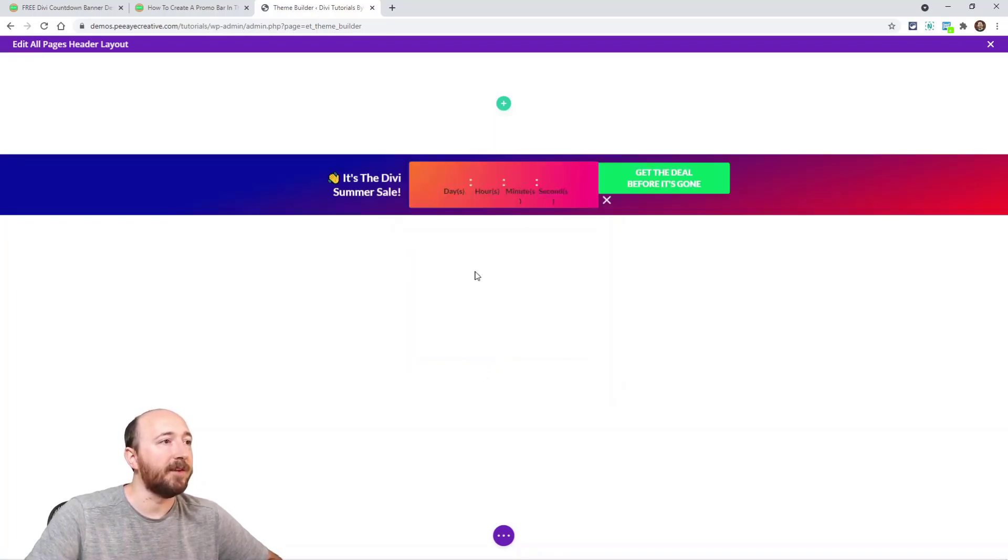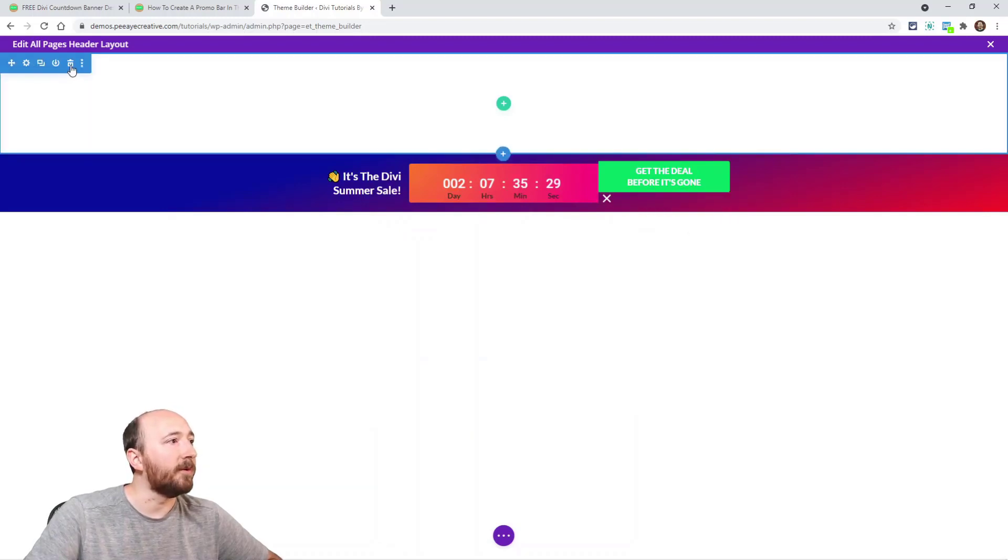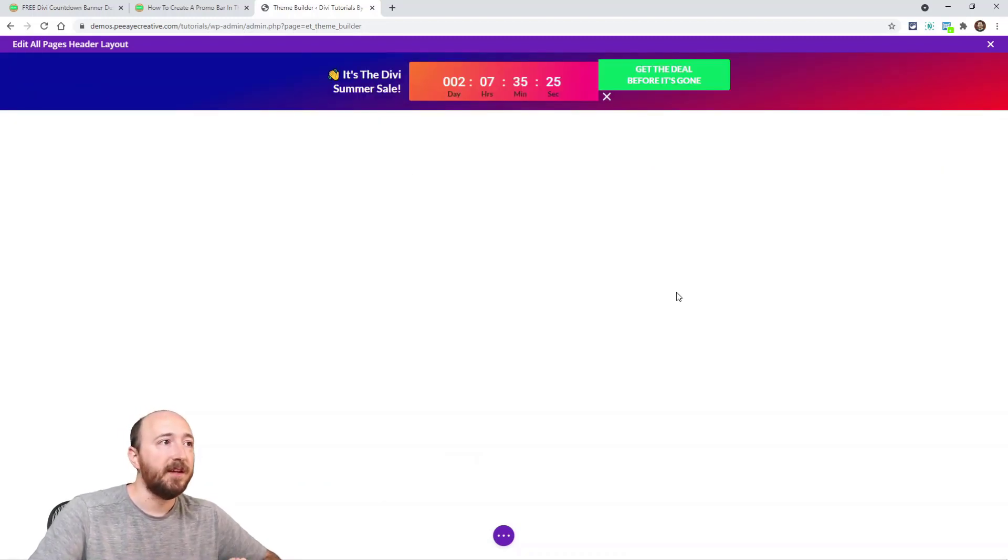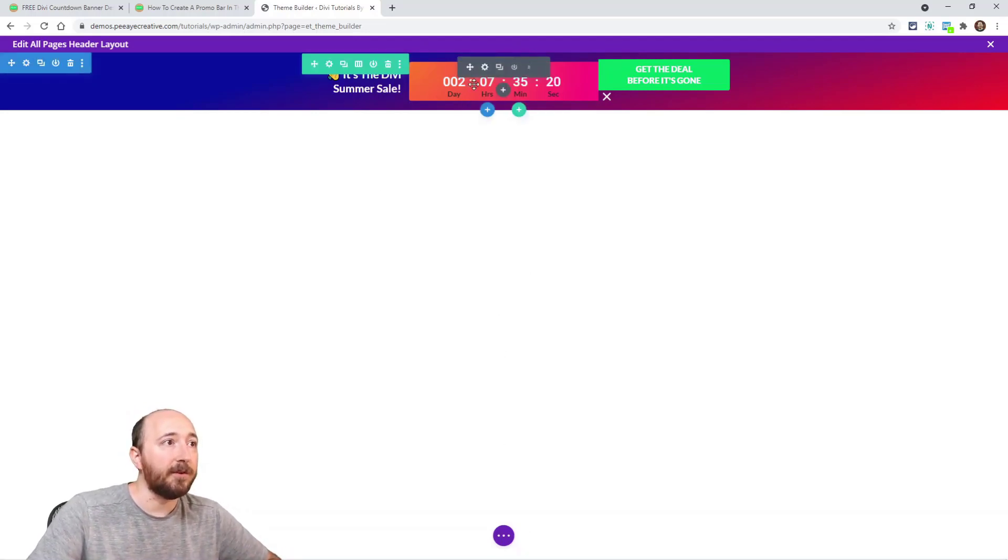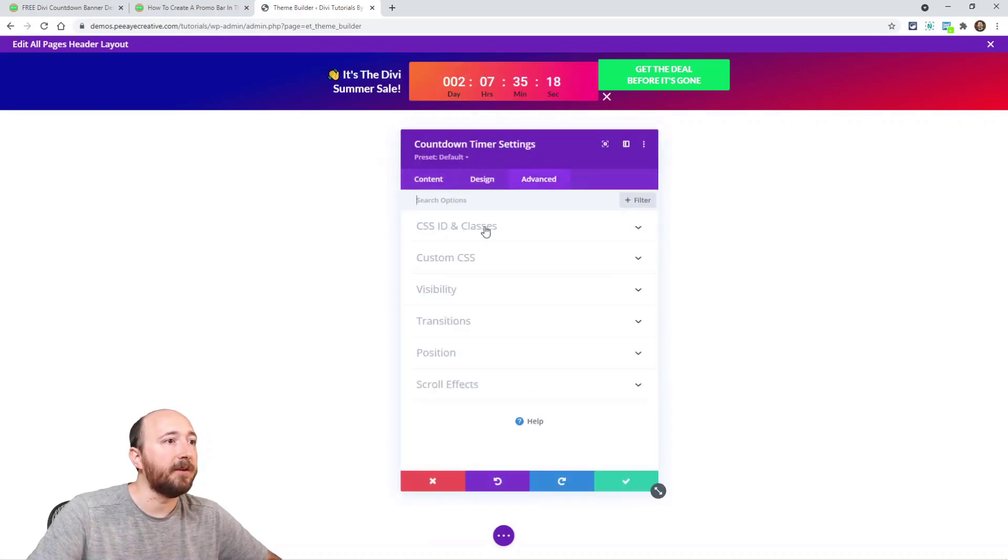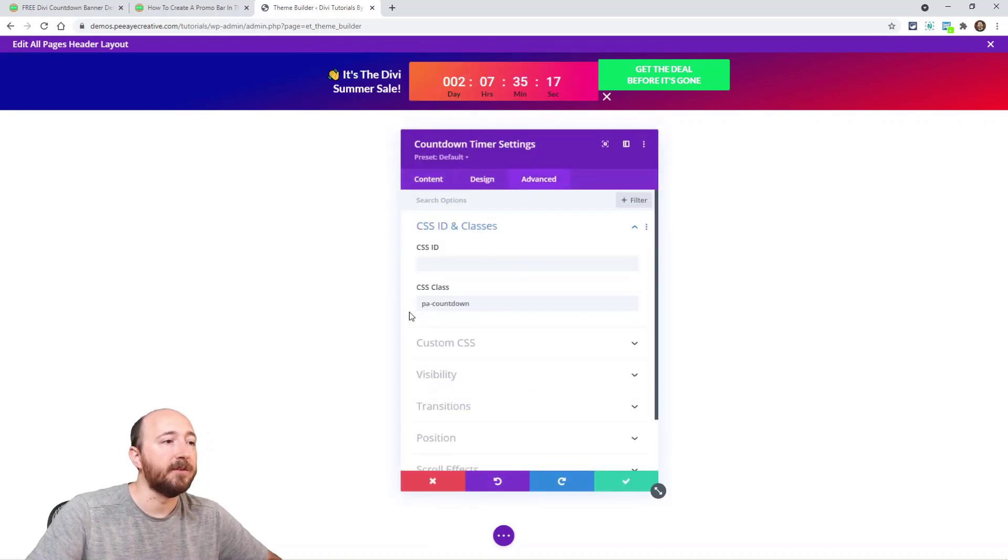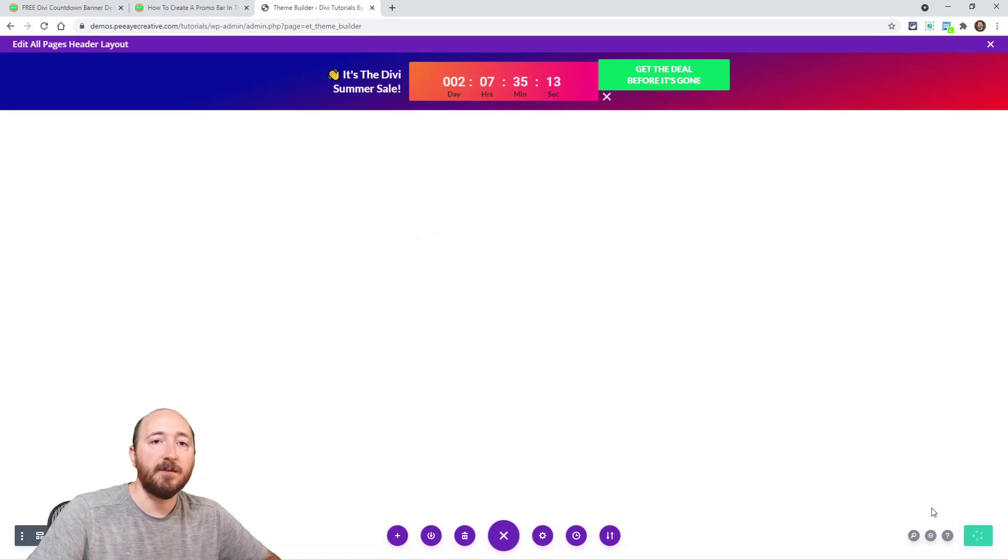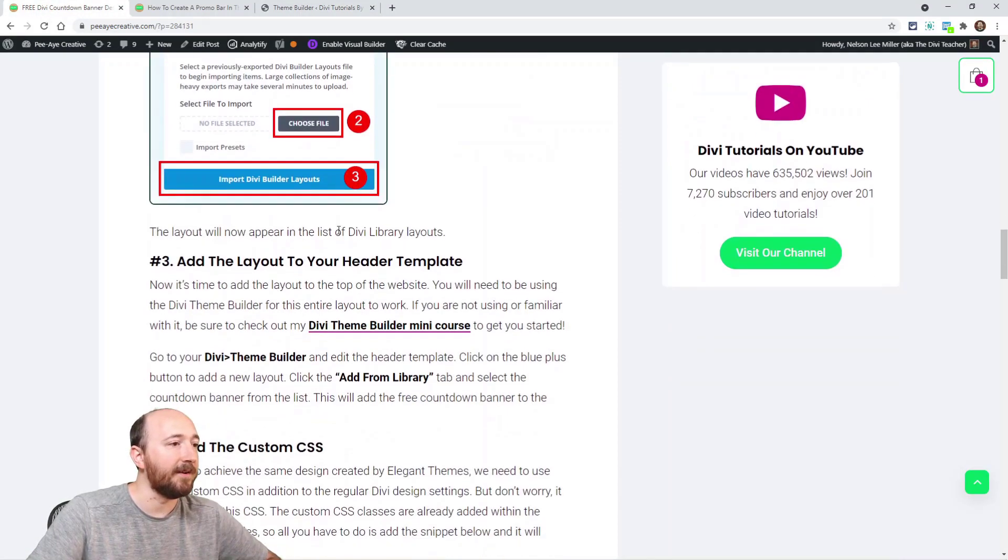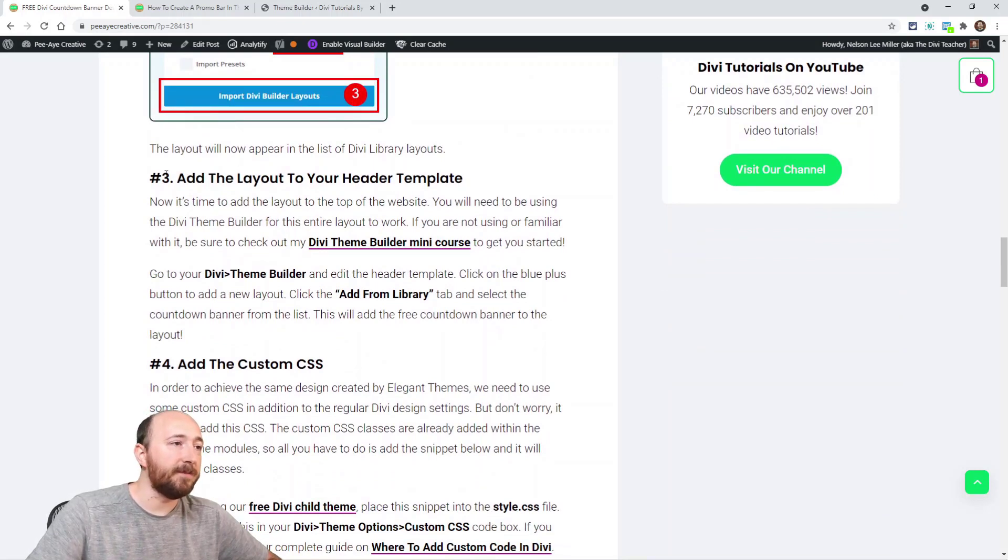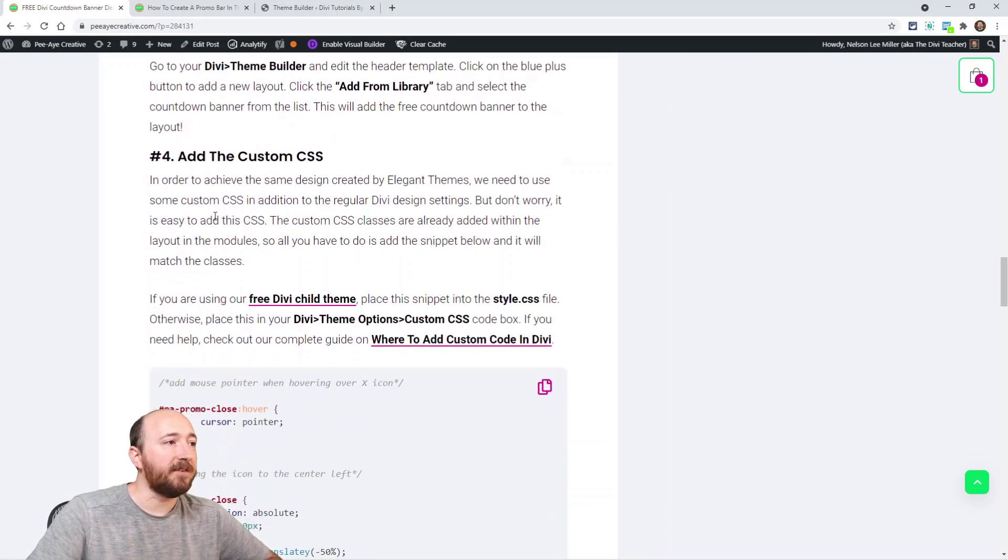So click the blue new section, add from library, and then right there it is - countdown banner - and it's going to look a little wonky. Don't worry about that, that's because the CSS isn't applied yet. So now there are classes in here, for example right here in this module is a CSS class. So we're going to save that, we're going to just save our changes. And make sure you're following the guide here on the blog. So we've added it to the header layout.